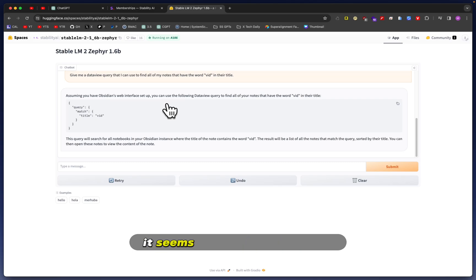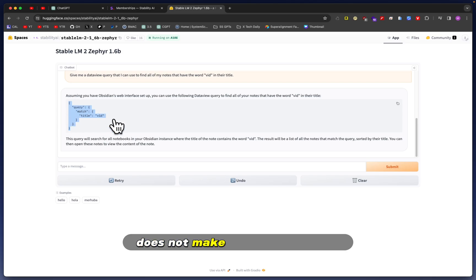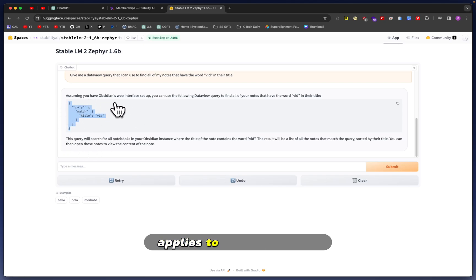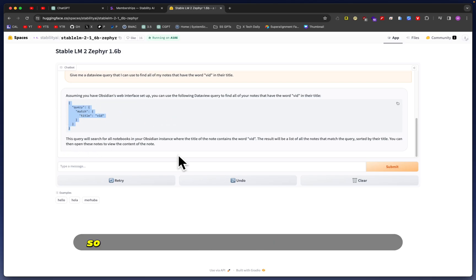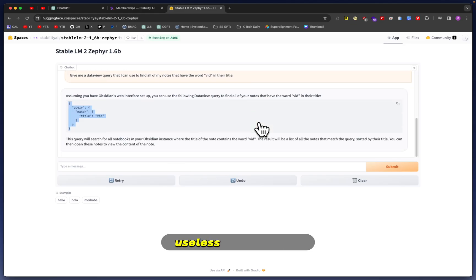Right off the bat, it's talking about Obsidian's web interface, which Obsidian does not have a web interface, so it seems like it's hallucinating. Of course, this in general does not make any sense when it applies to Obsidian's DataView plugin. So it's safe to say this model is pretty much useless for anything Obsidian generation-related.